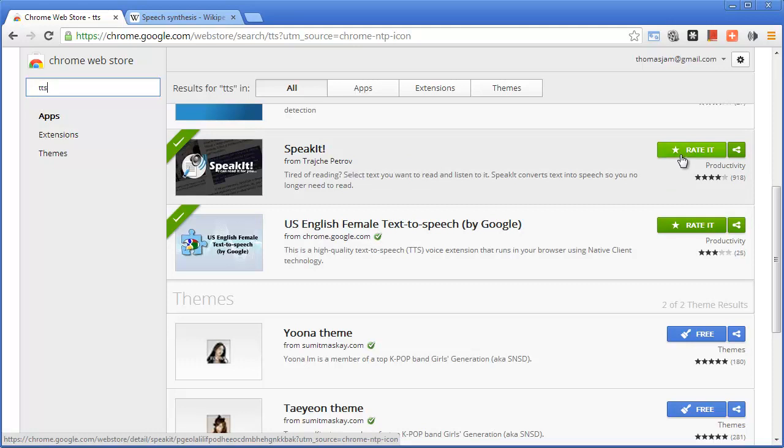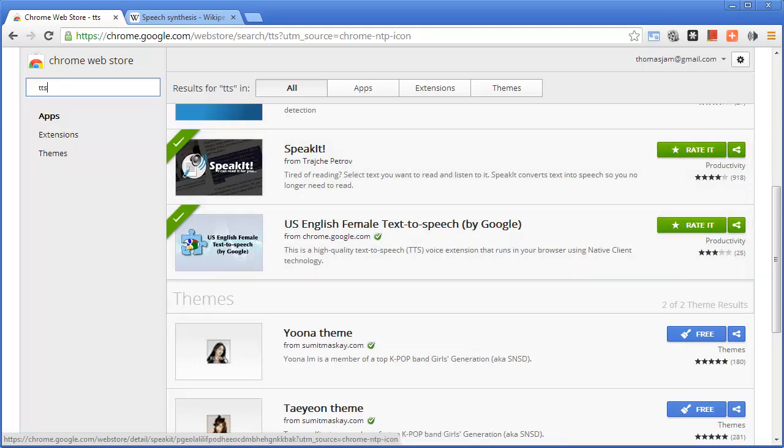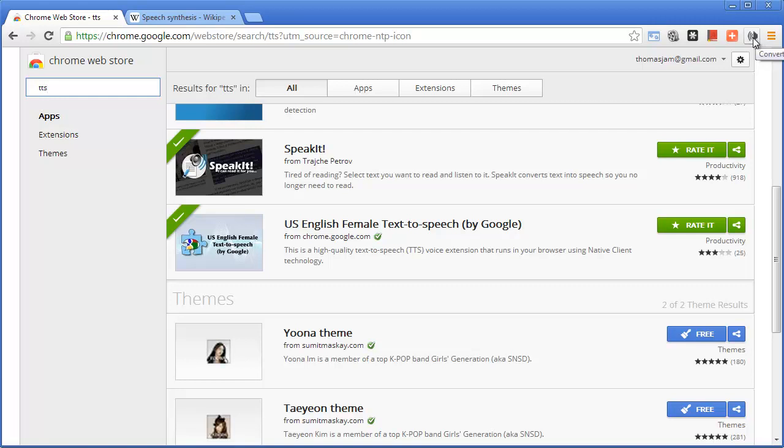Yeah, so you just install those two and then you can get an icon up here and it'll make it speak.